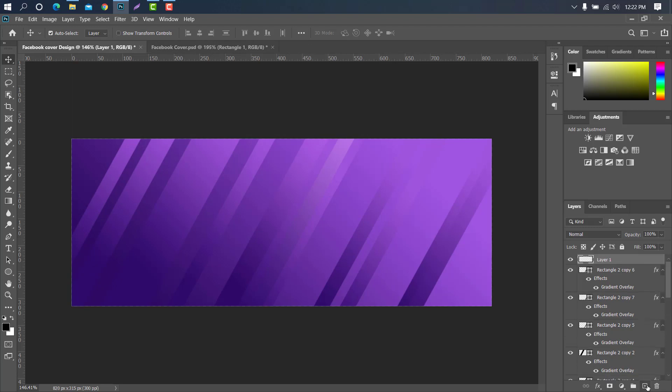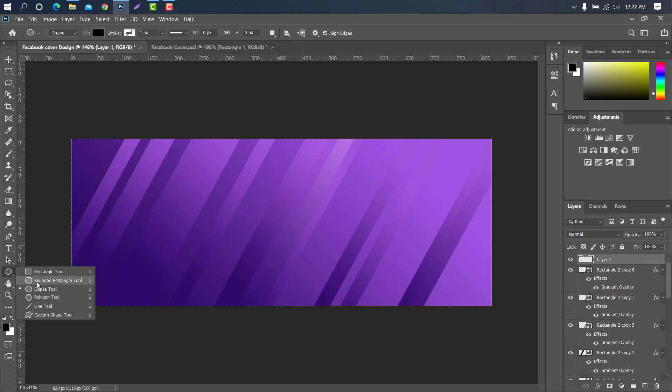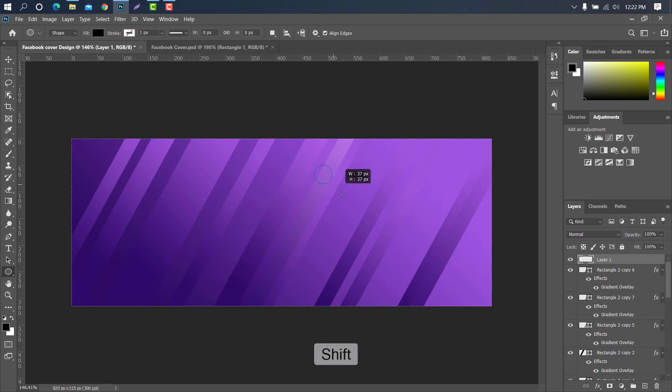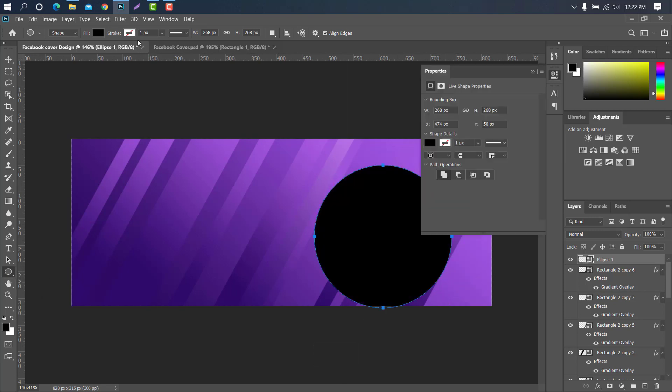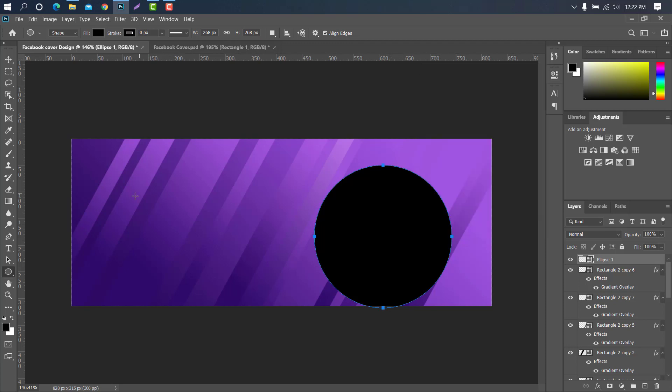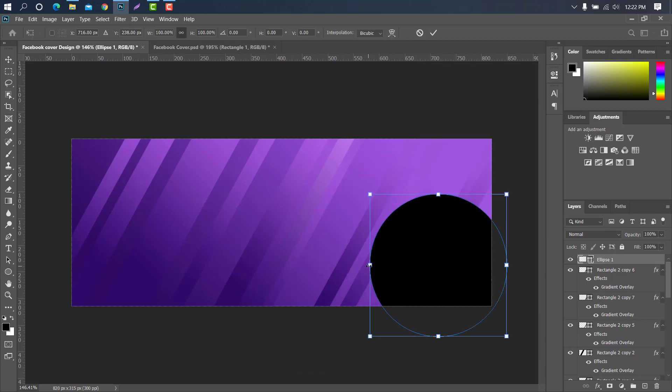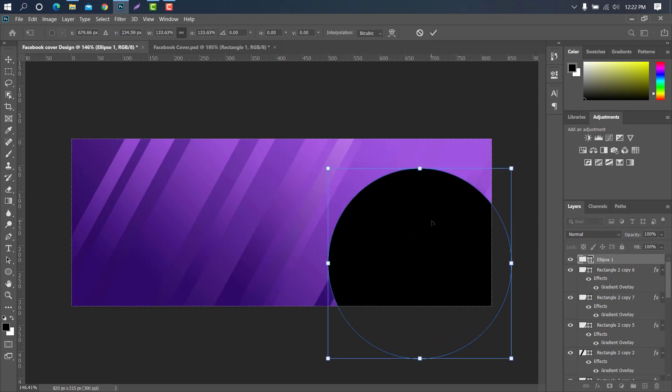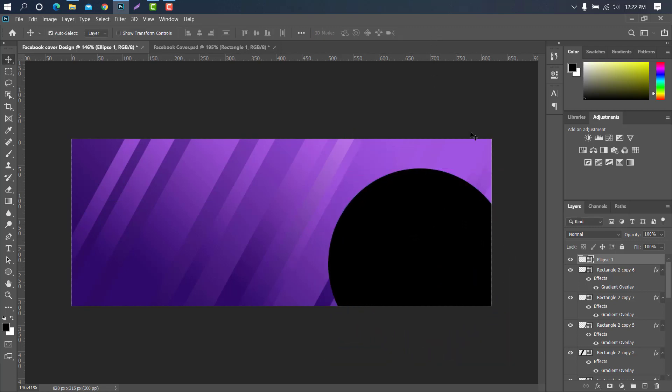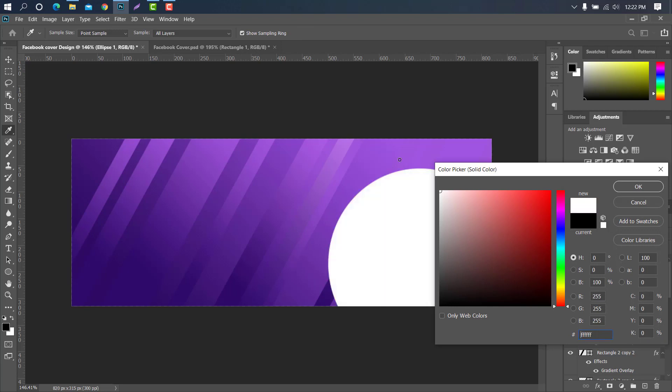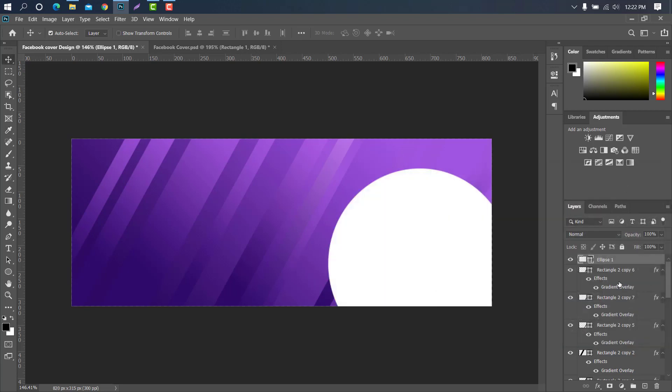Now we need to create round shape. Select ellipse tool and create a shape. Now press ctrl plus T. Ok done. Well this layer needs to change color. Now copy this layer and change the value for dotted circle.